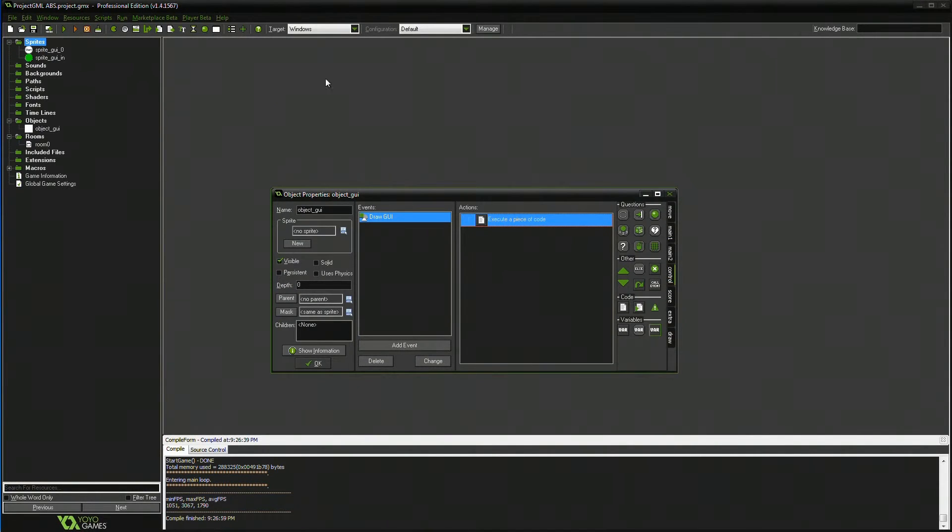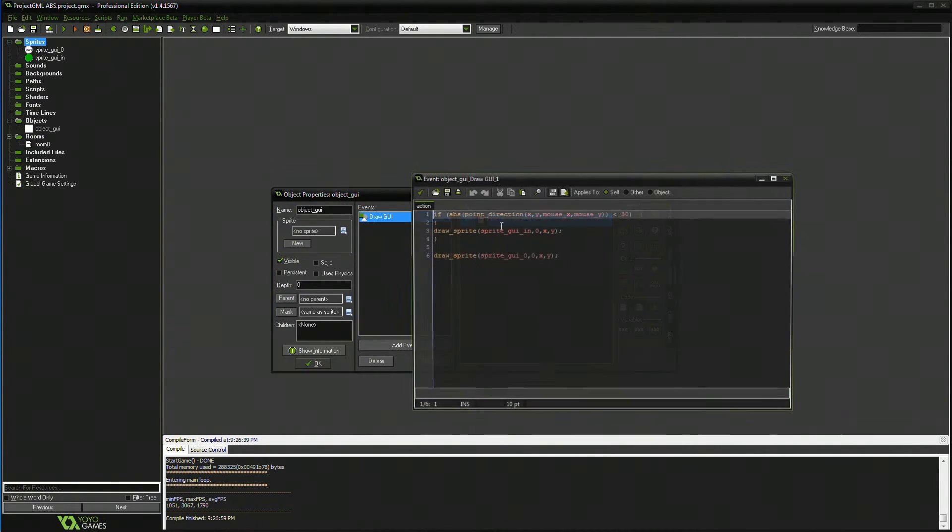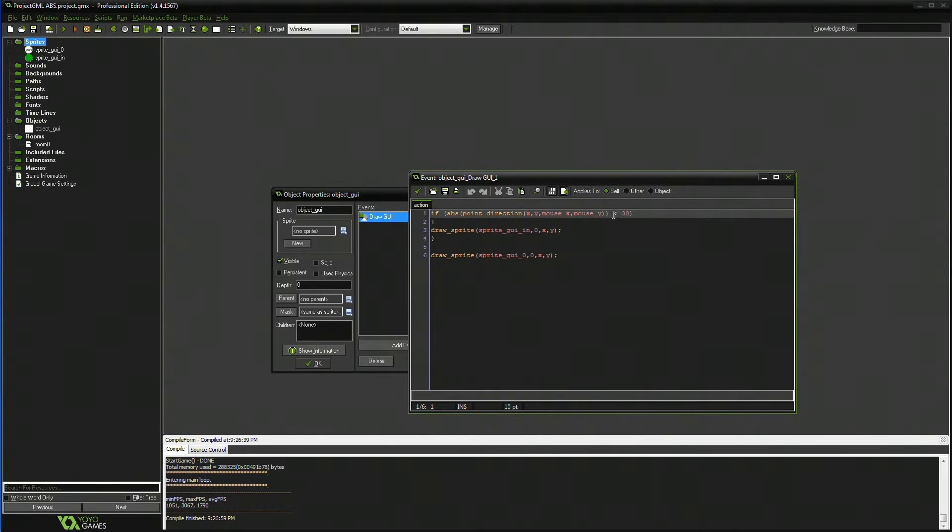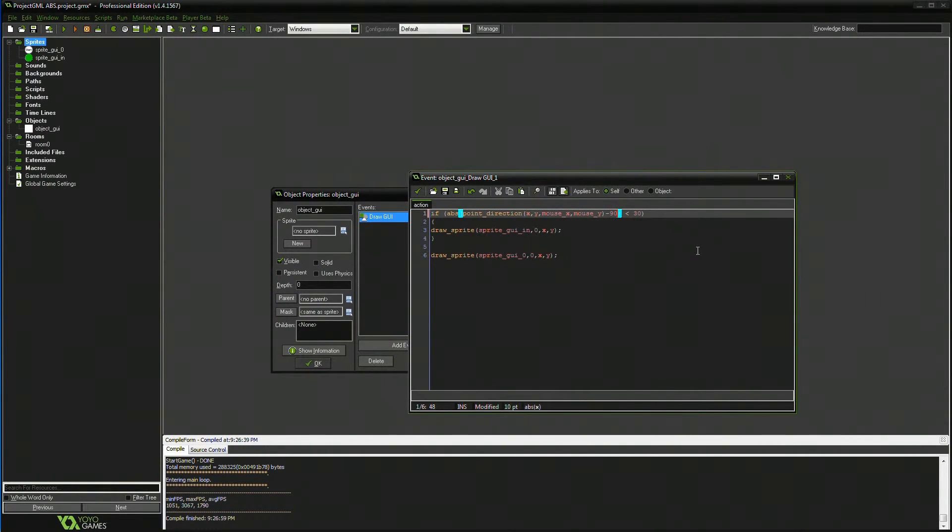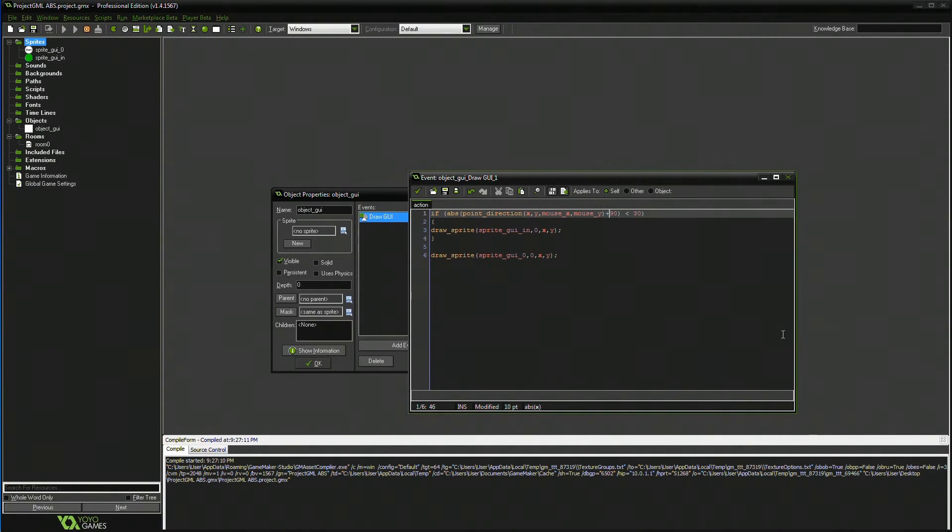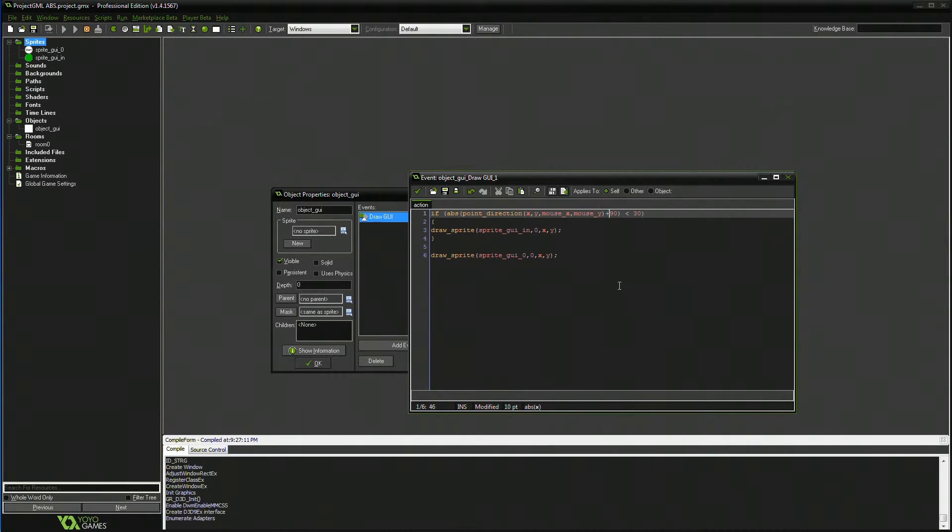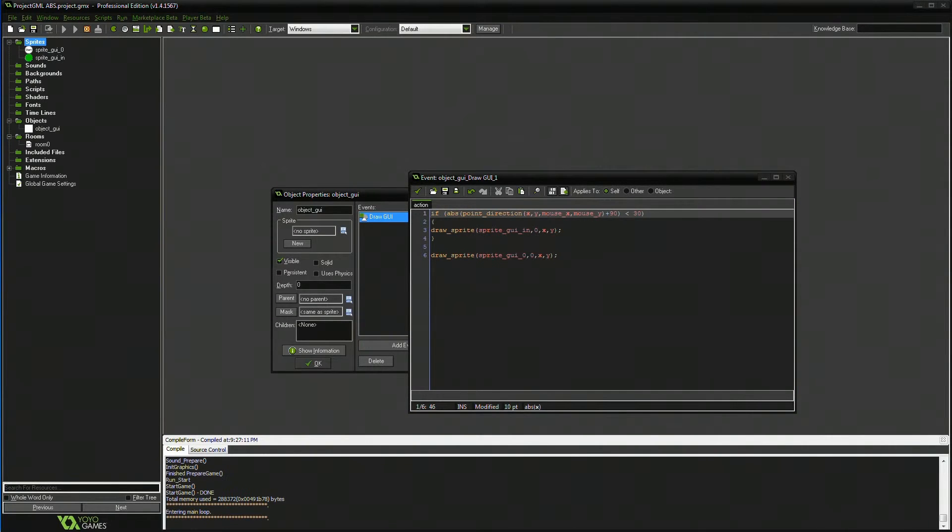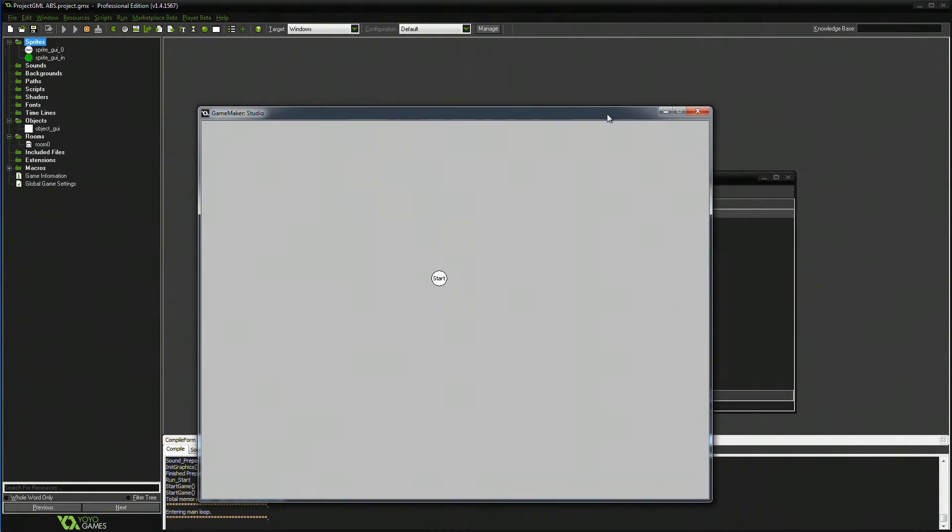So we're going to come back to our script here. And see in here, where it says point of direction, we go negative 90. No, positive 90. Because we need to add 90 to our direction. If I'm wrong, it's negative. Either way. The whole point of this is that you can quickly test.